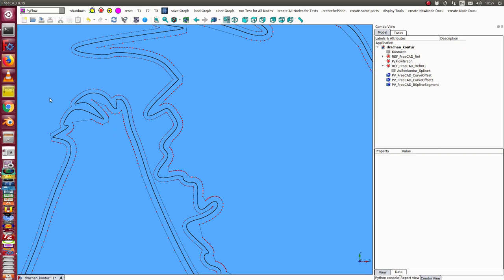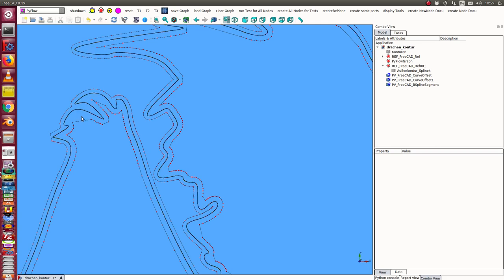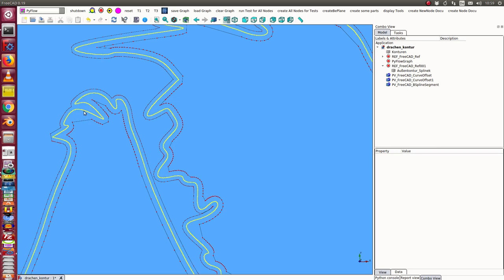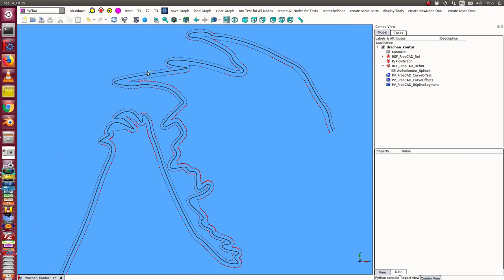What we have is a real offset. That means if I have a distance of the offset which is large enough, then this area here gets filled or gets deleted. We have the same here and here and here.